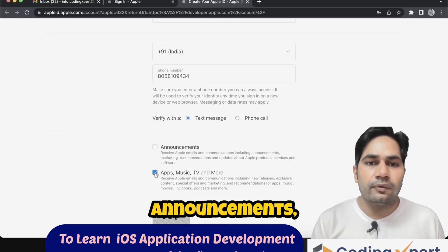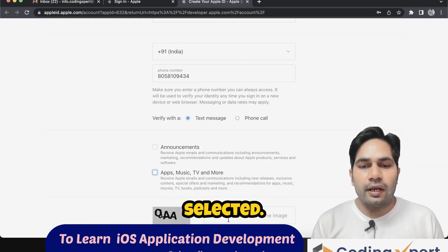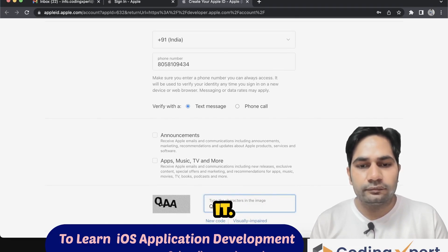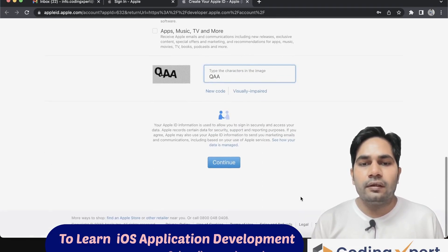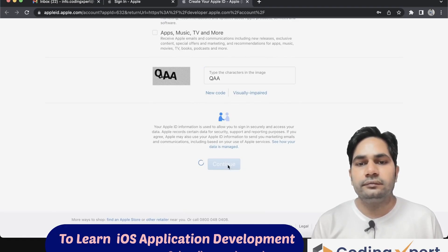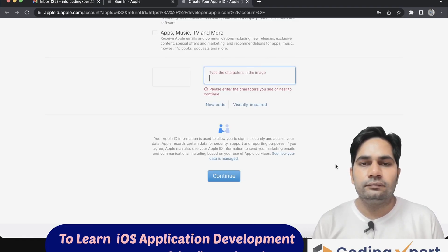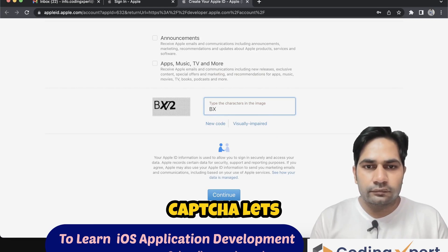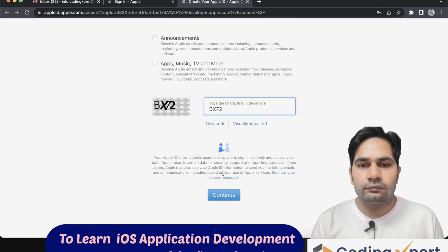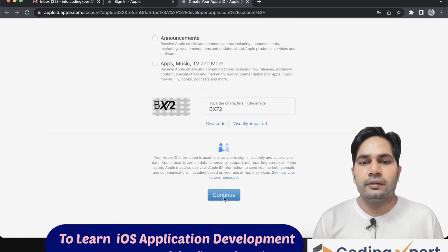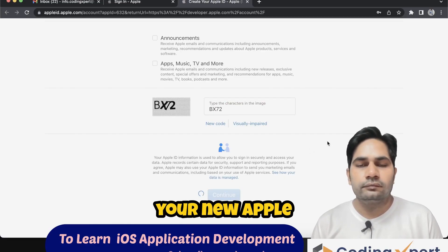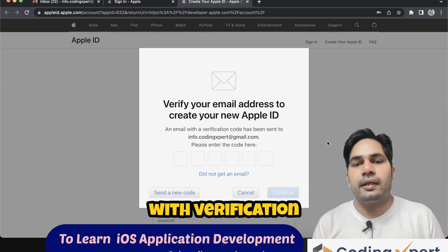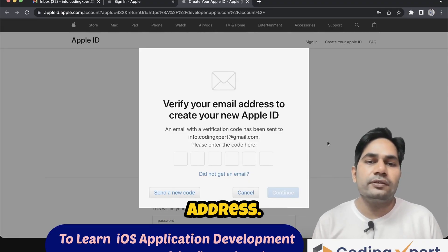If you want to receive announcements, keep it selected. Since I don't want announcements, I have unchecked it. Enter captcha, then click on Continue button. Oops, wrong captcha, let's try again. Click on Continue button. Verify your email address to create your new Apple ID. An email with verification code has been sent to your email address.